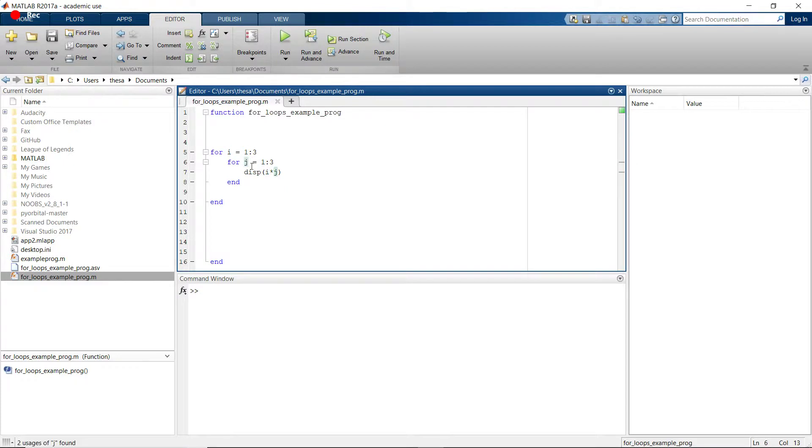But remember, when you do a for loop, it gets stuck in that for loop until it finishes going. So what this is going to do is it's going to say i is equal to 1, and then it's going to go j is equal to 1 through 3.